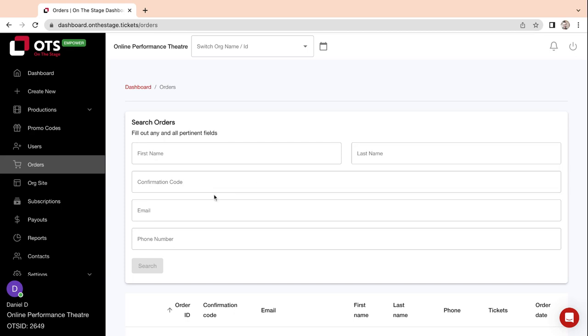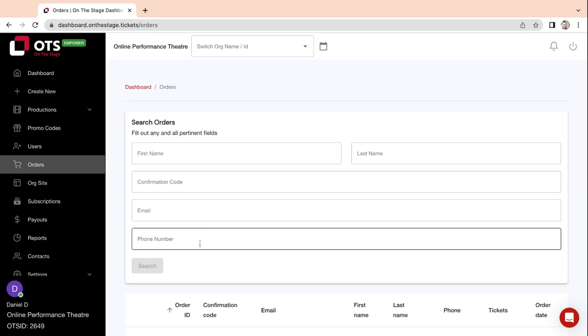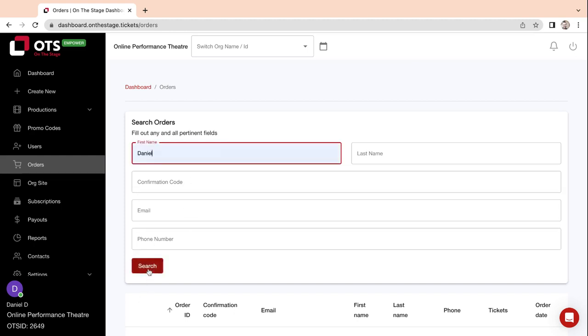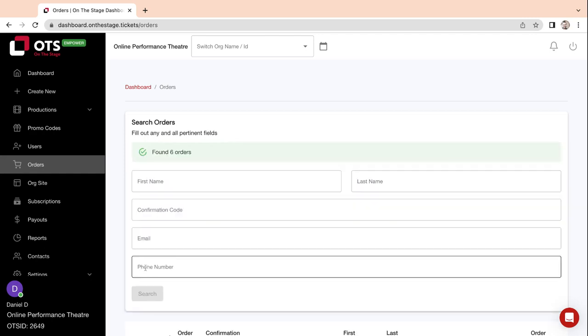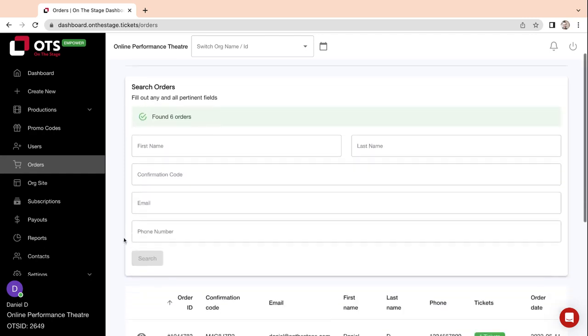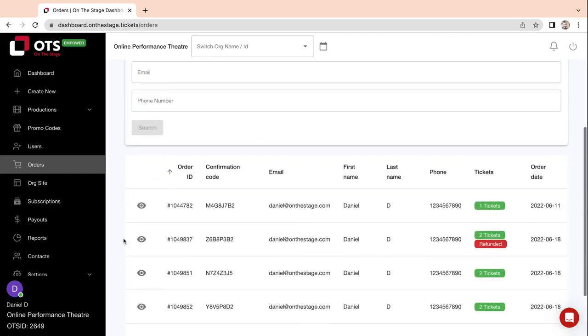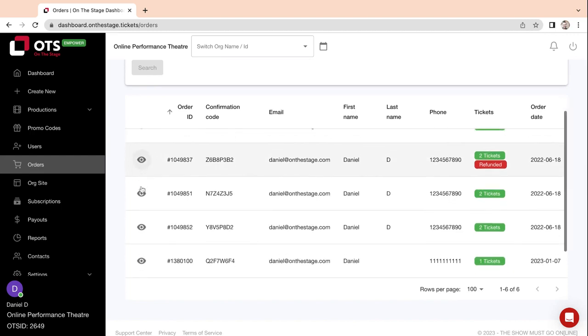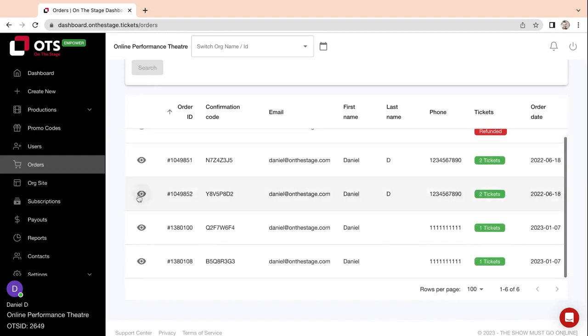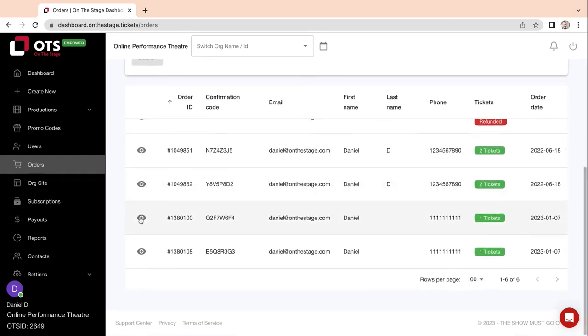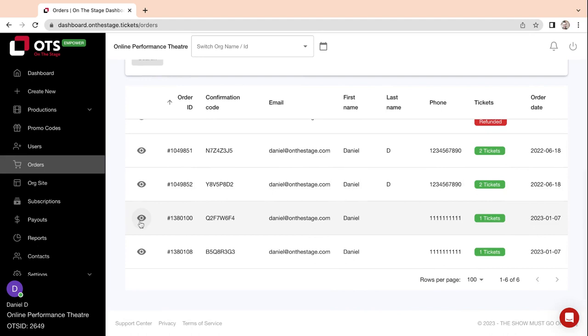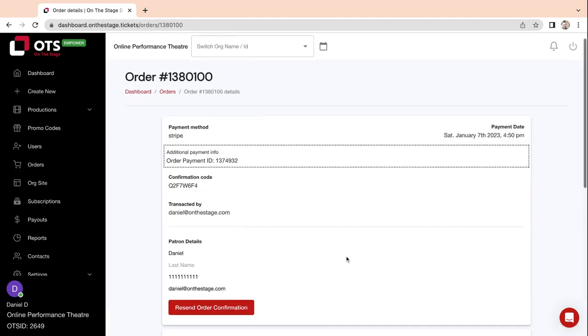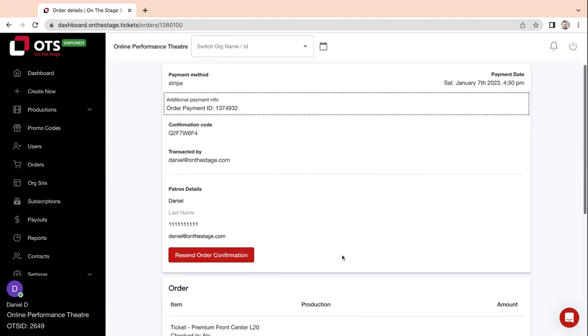You can also search by confirmation code, email, or phone number associated with their order. Click Search or press Enter, scroll down, and click on the eye icon for the order you would like to view. Here is where you will find all the patron details.